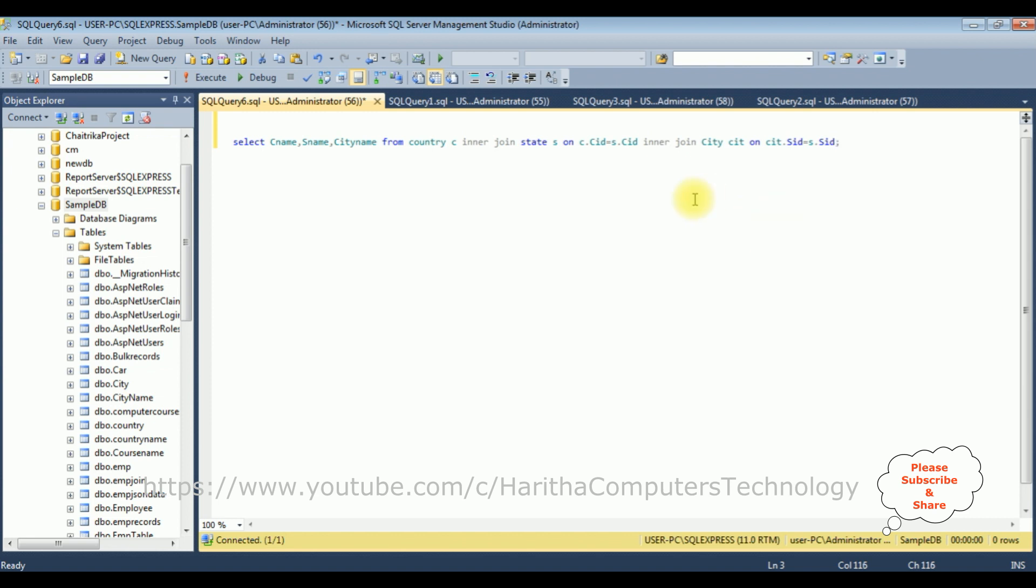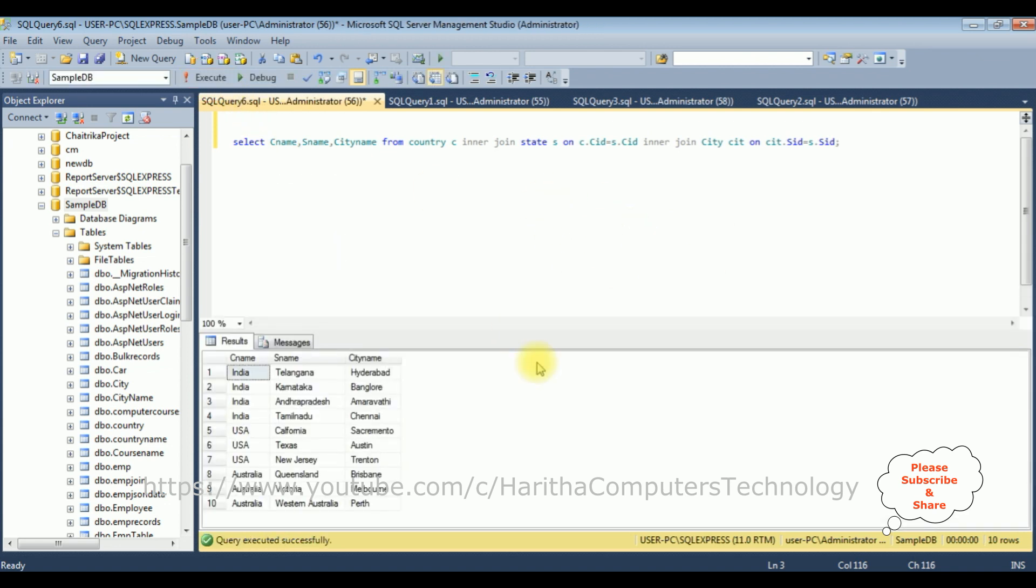That's it, we have written the query to join three tables. Let's execute. And here we got the results. The CNAME, the country name from the country table. SNAME, which is a state name from the state table. And the city name, the column, is from the city table.